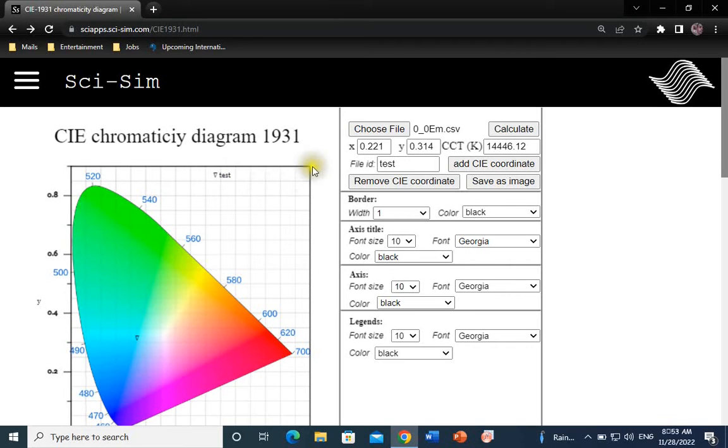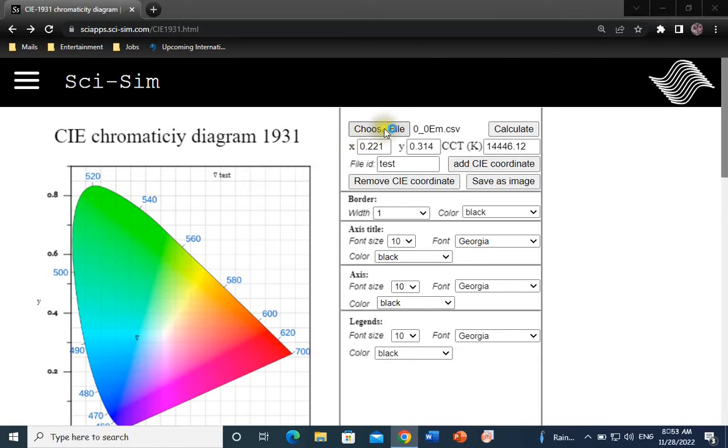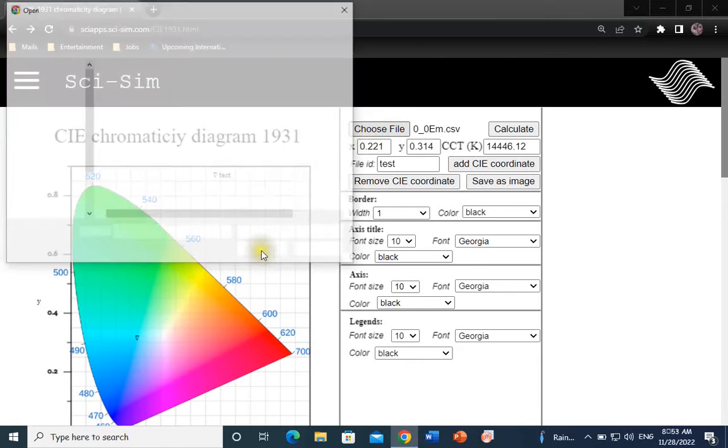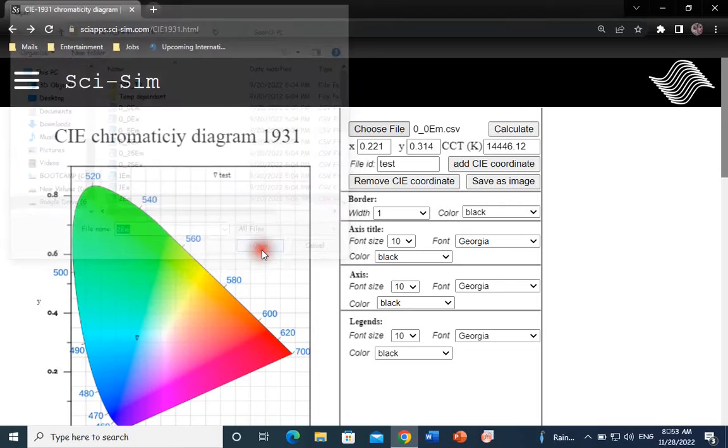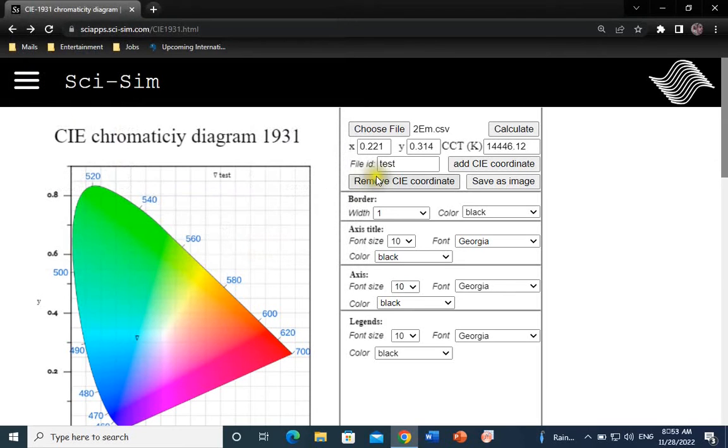Let's add a second sample and see how it works. Choose File. Select. Open. You see the new file's name here.